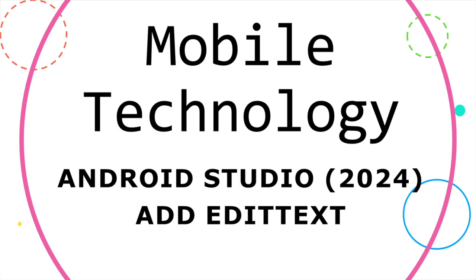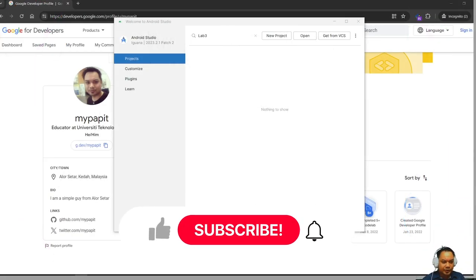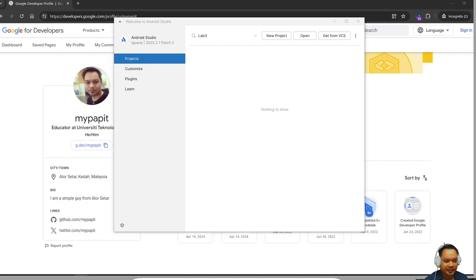Hello and good morning. Today I'm going to show you how to proceed from Lab 3. This is Lab Week 4. To proceed with Lab 3, you need to download the source code if you have not yet created the basic Android application that we learned during Lab Week 3.